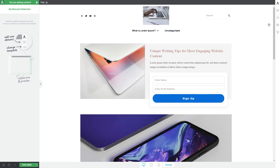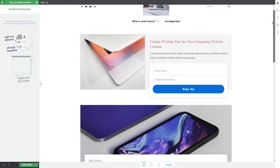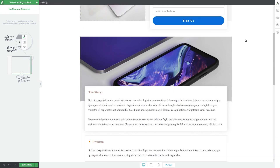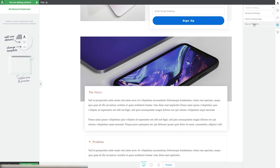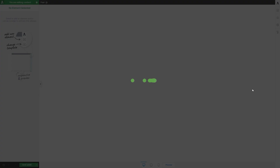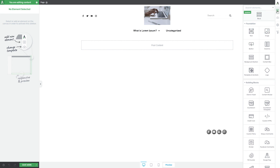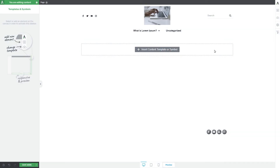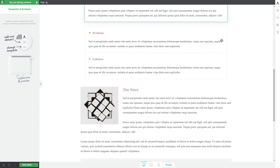If you have created a page and added multiple elements to it, you might want to save the entire page content as a template to reuse on other pages. You can do that by going to the right sidebar and clicking on the gear icon for settings. One of the options there is called save as template — click on it, provide a name, and click save template. Then on another page, click the plus sign, drag and drop the templates and symbols element, and the saved page content will appear as a template you can click on to add the entire layout to another page.